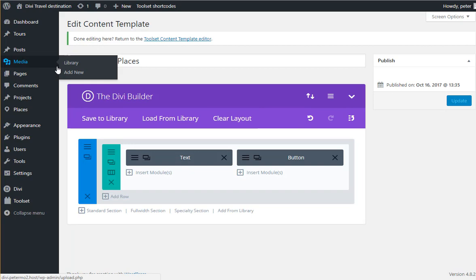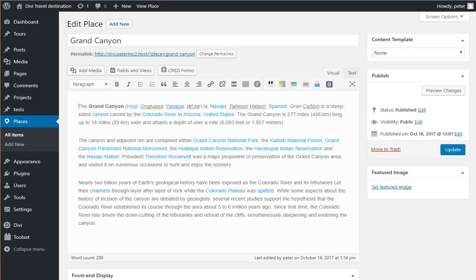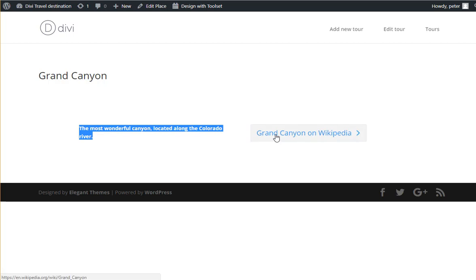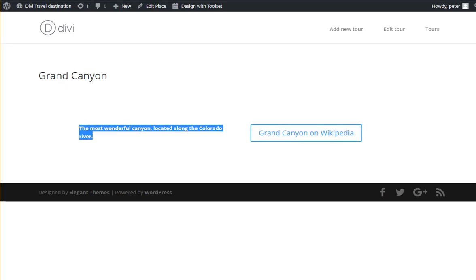Now let's have a quick look and see how my places look like already. Here we go. So I have my short description and button which opens where I want it to go.